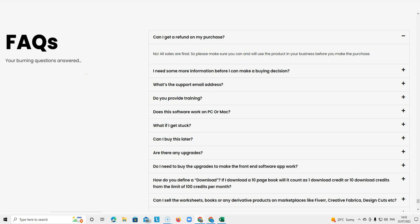The reason they're doing that is so that people are absolutely clear that they need and want this software. You don't necessarily have to get this software. This is something that you would get if you want to expand your KDP business or your printables into the educational niche.